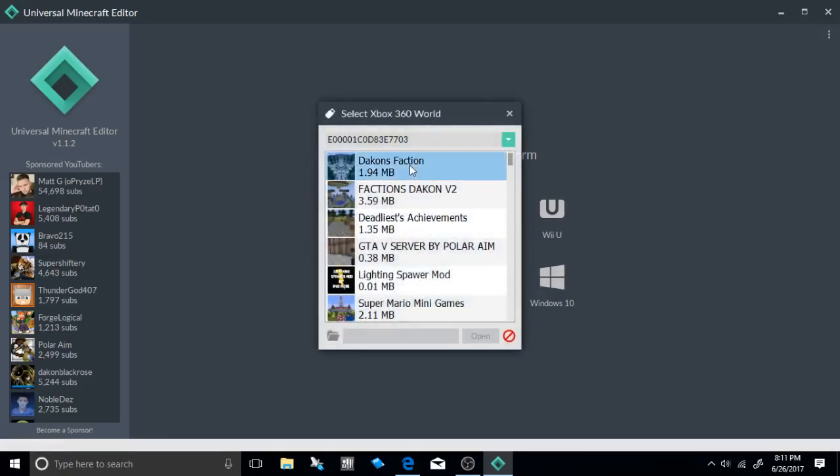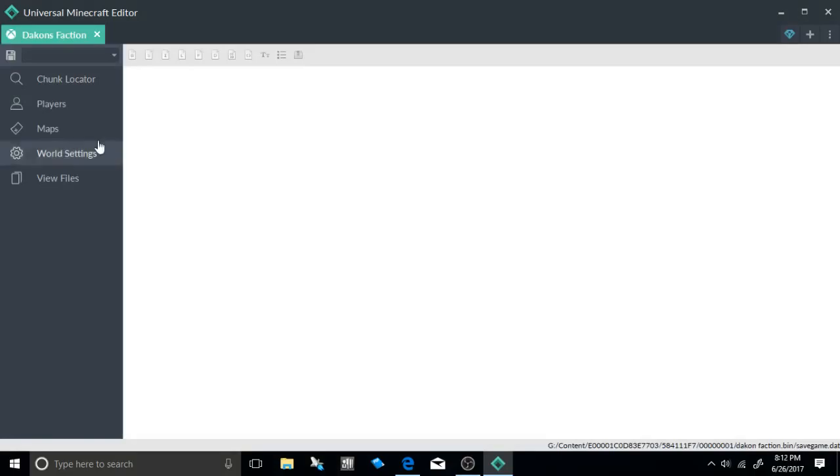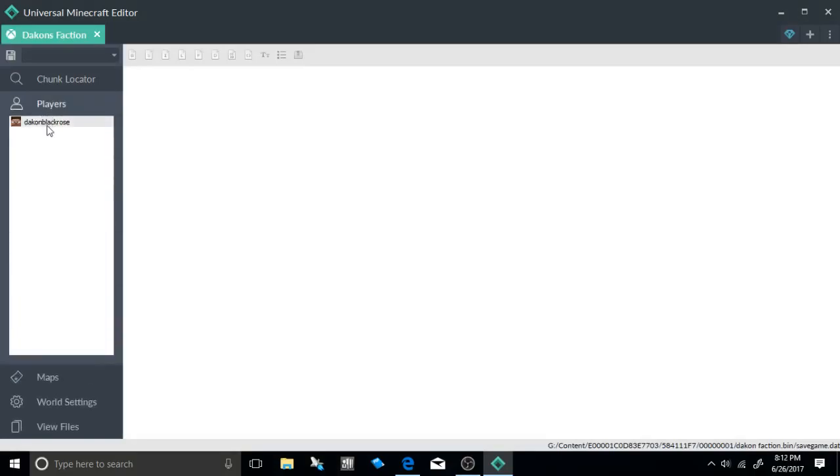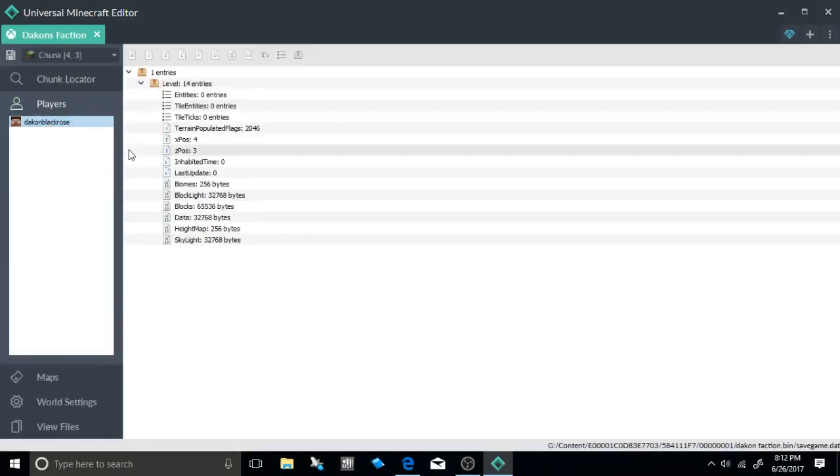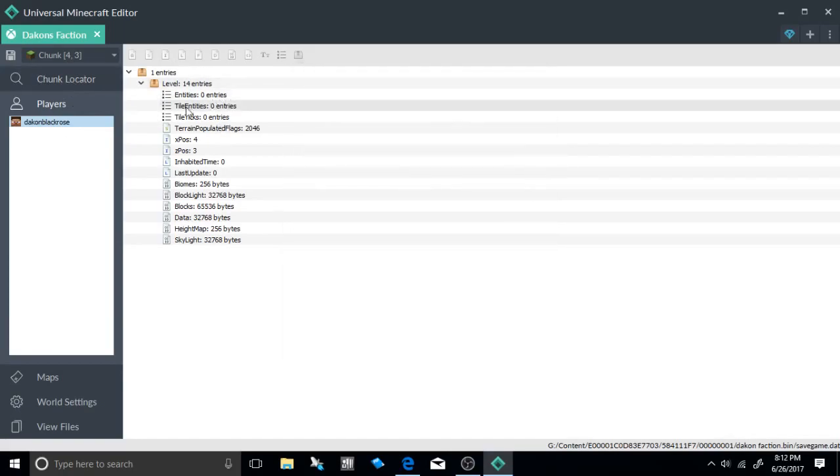We're going to do the Xbox 360 today. Go ahead and select the world. You can either go to your players and right-click to go to chunk, or go to chunk locator and select the one that you're wanting to place it in. Now go to tile entities and select it.